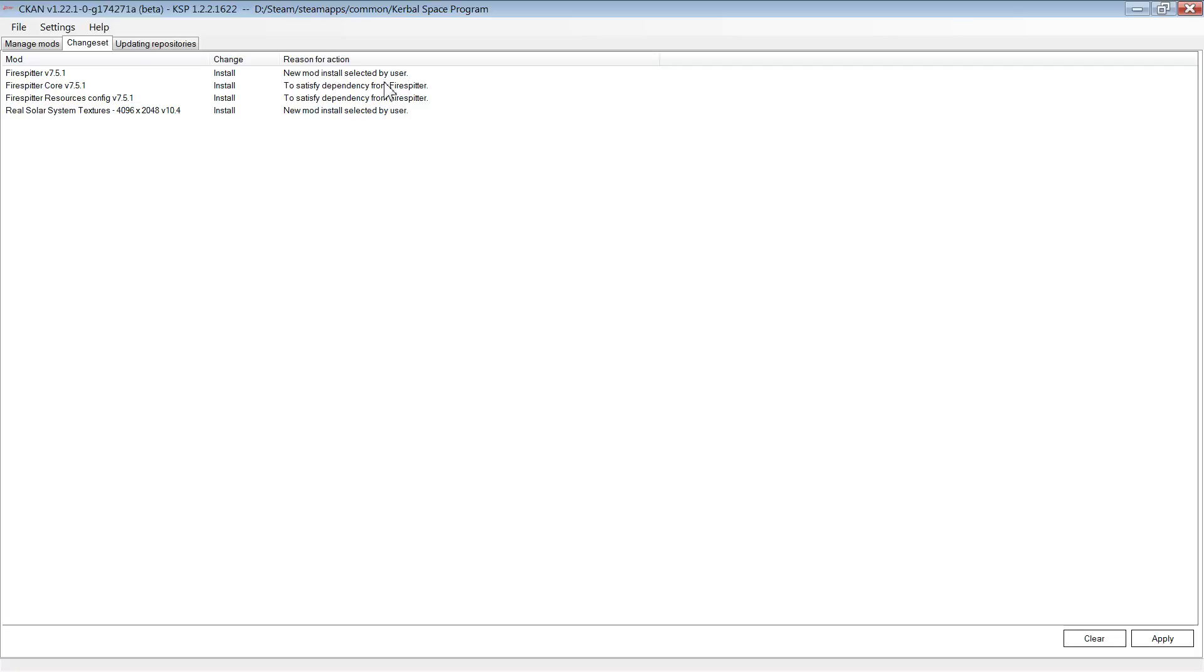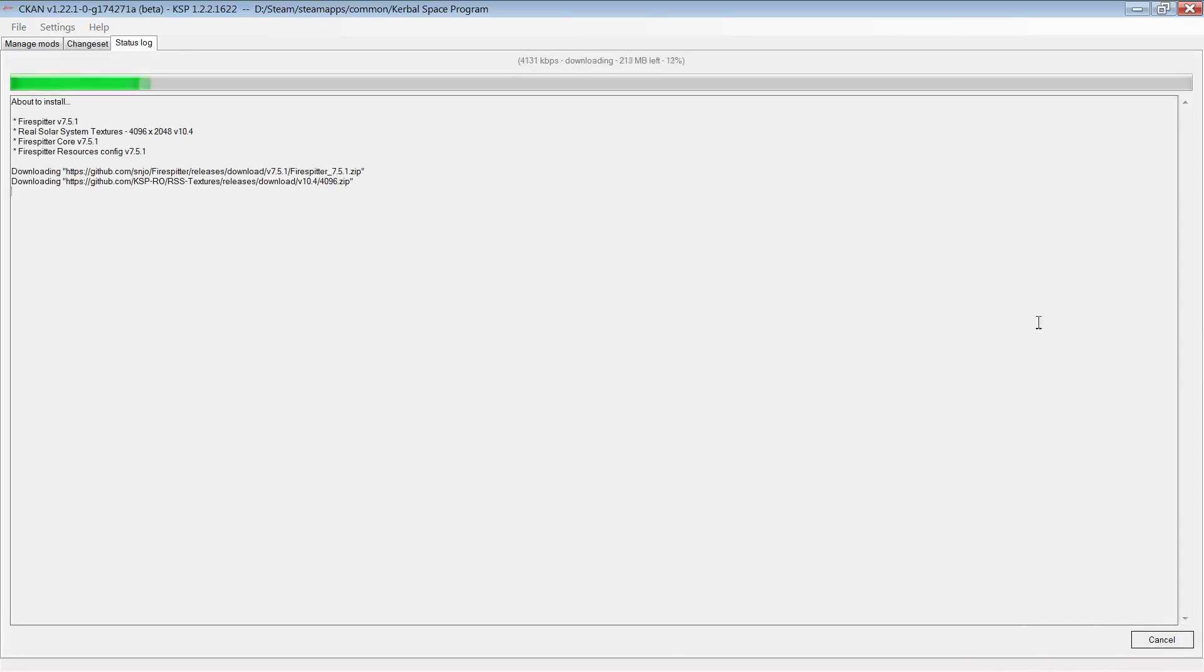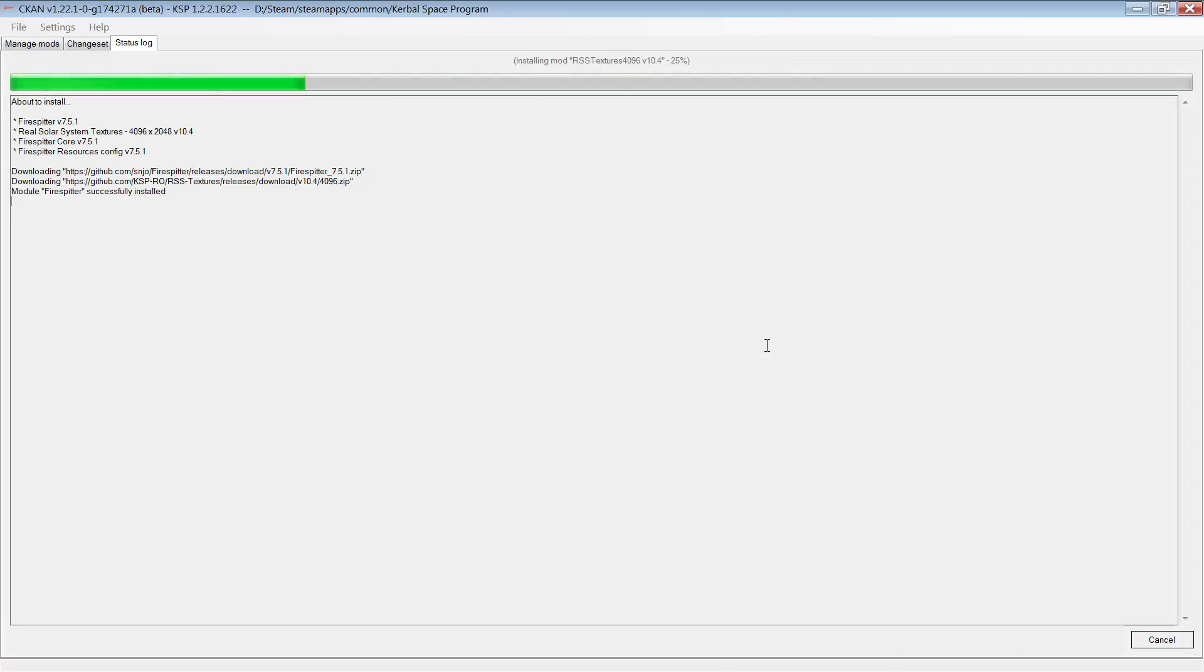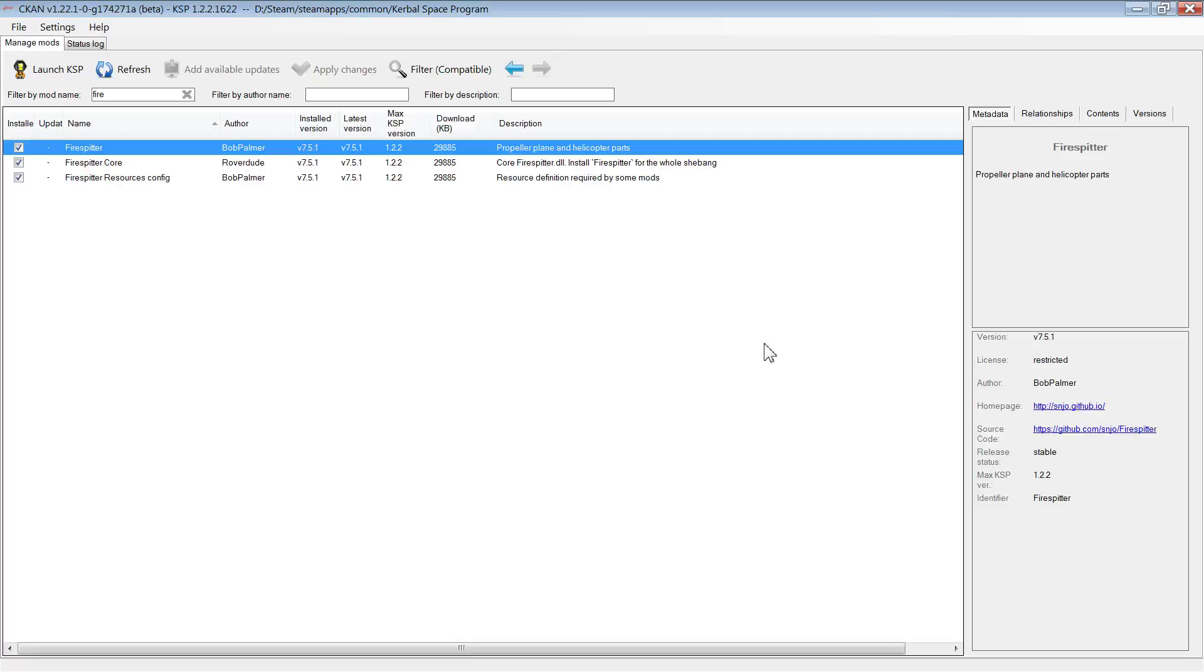Then click Apply again. You may be given a list of mods with the option to add them to what you're currently installing. These are simply recommendations; some mods go really well with other mods but aren't necessarily dependent on one another. The mods will now automatically download and install.